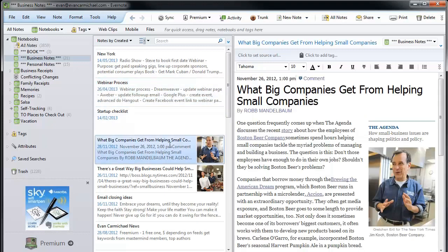I also clip articles I find interesting. I work with big companies trying to promote to small businesses, and there was a series of articles in the New York Times showing how big companies can help small companies — useful for the sales process to show best practices. Anytime I find an article I like, I clip it and save it to my folder. I put stars at the tops of frequently used sections so they rank at the top for quick access.